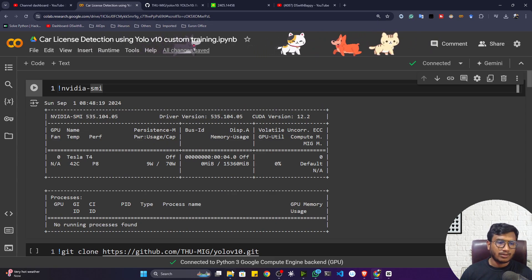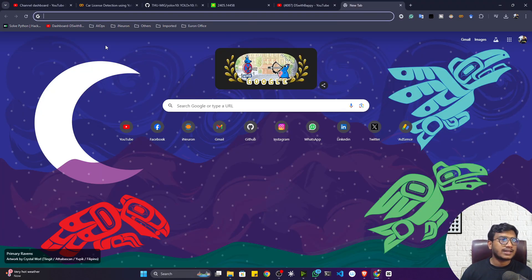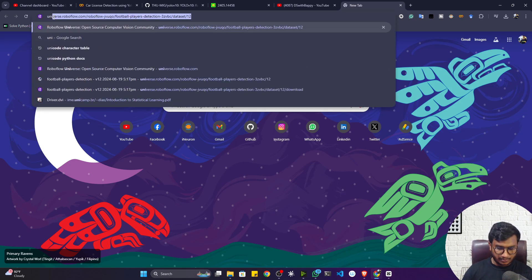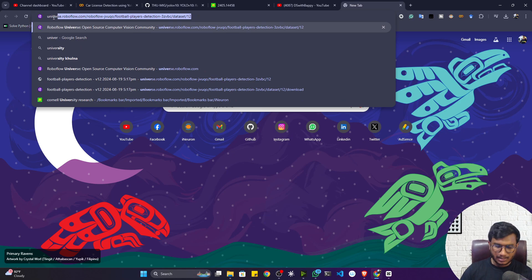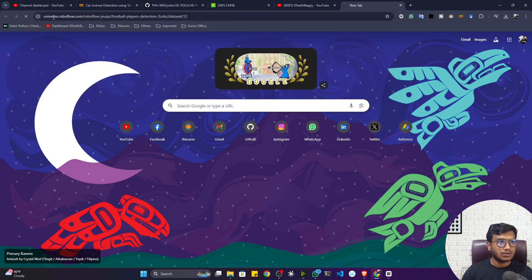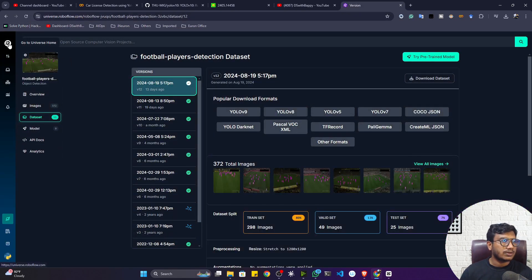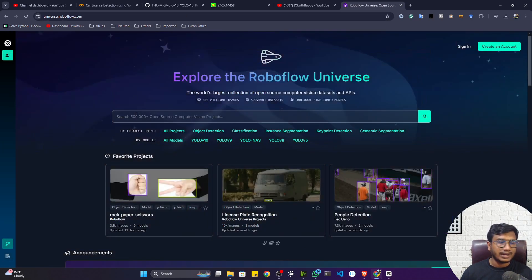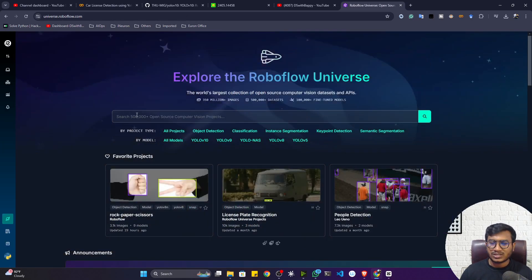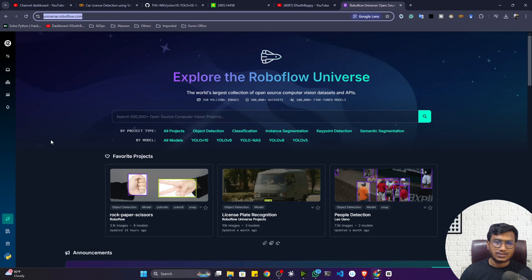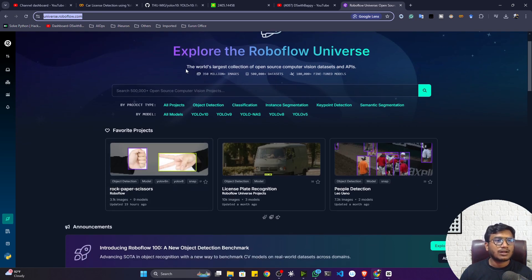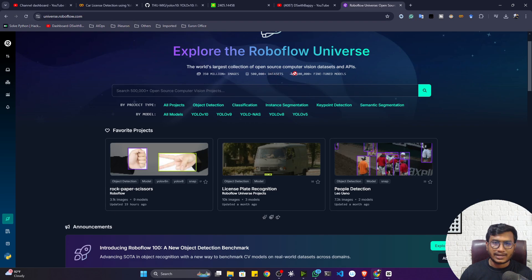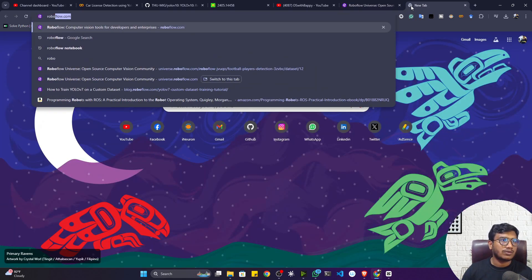Let me show you the dataset we'll be using. I downloaded it from Roboflow. There is a website called Roboflow Universe — inside Roboflow Universe you will get all kinds of computer vision data: object detection, segmentation, classification. All kinds of data are available there.